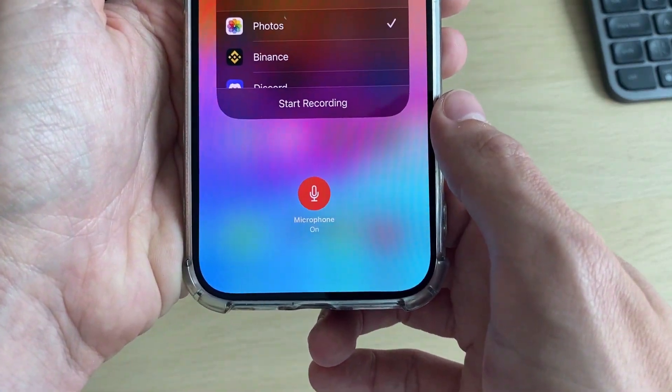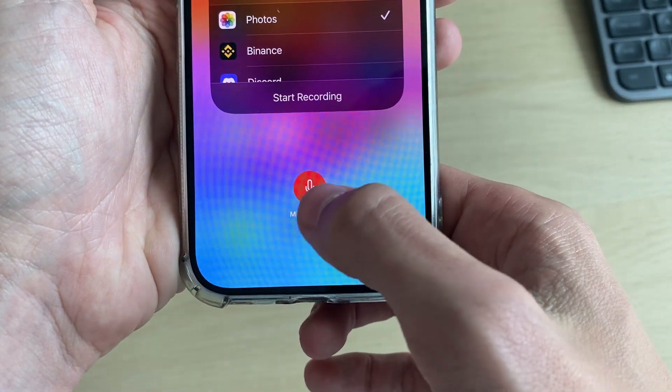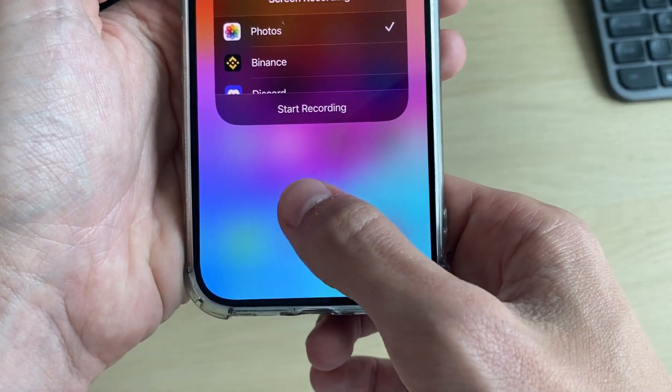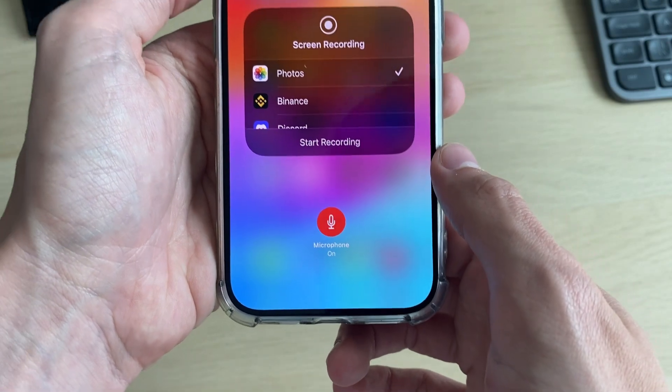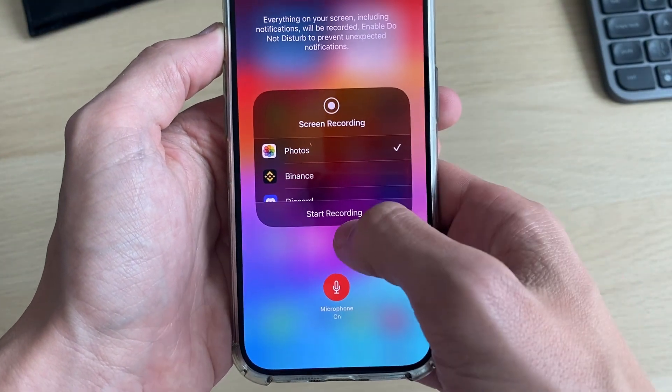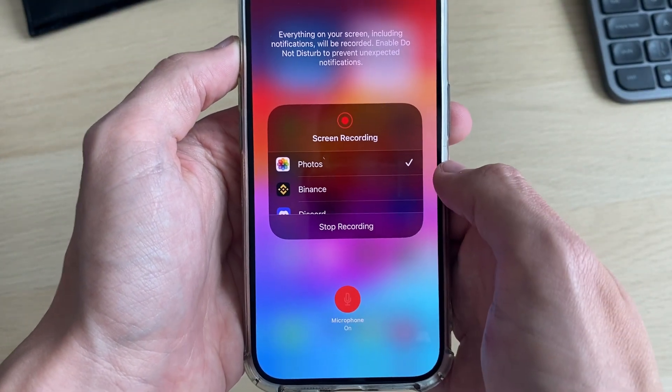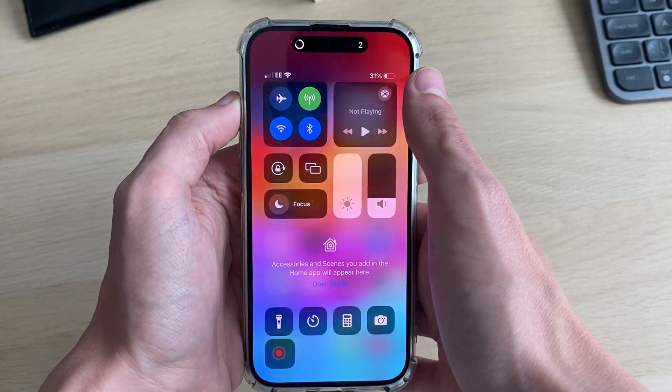Make sure the microphone is on, because you want to record with audio and sound. Then just select photos and click on start recording.